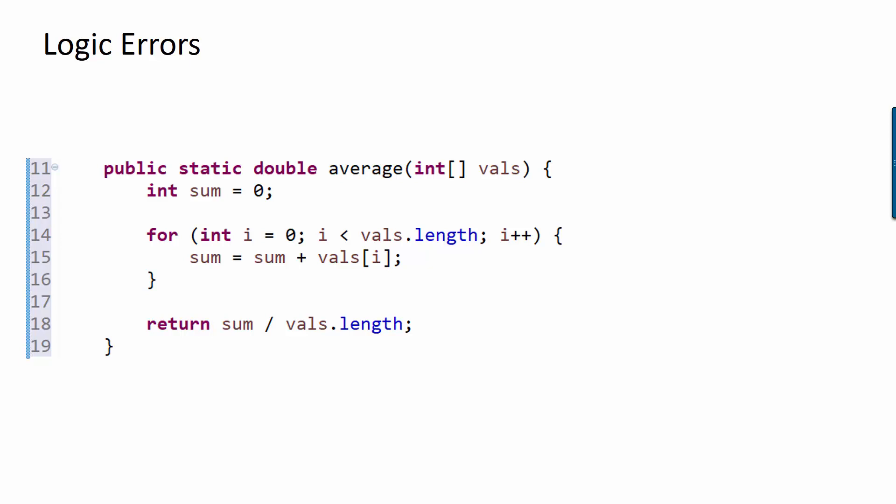And then we divide by the length of the array, divide by how many we added, which is how you calculate an average. That seems like it should work. And for some inputs, it will work correctly.